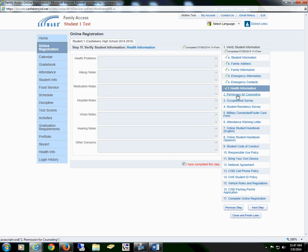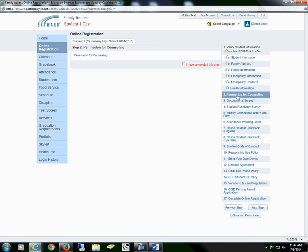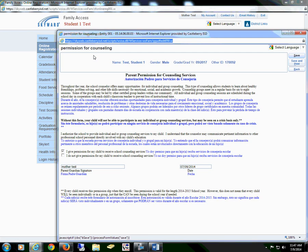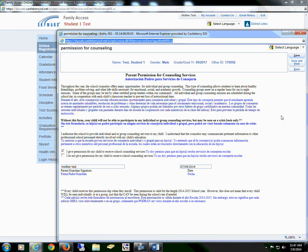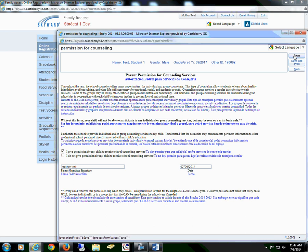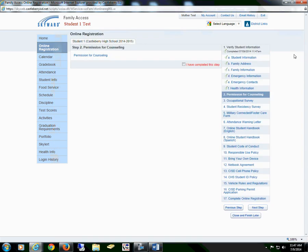We will now go to Section 2. These are our forms. The first form is Permission for Counseling. You will select the form, read through the information, sign, date, and you may save the form. You can also save and print for your records. You will then check the box I have completed this step.